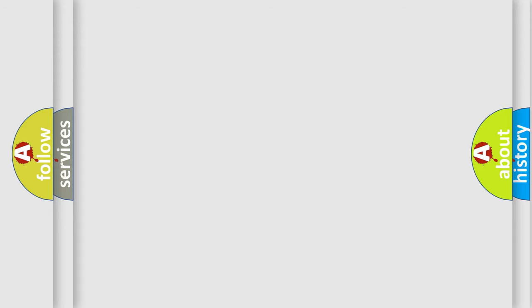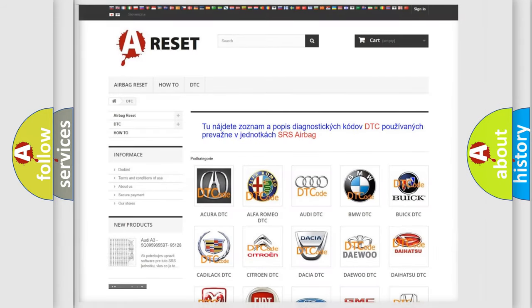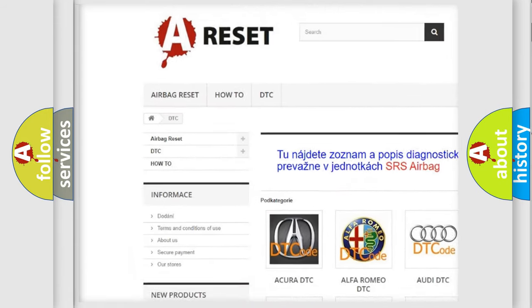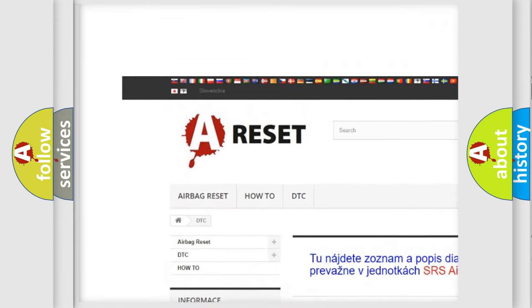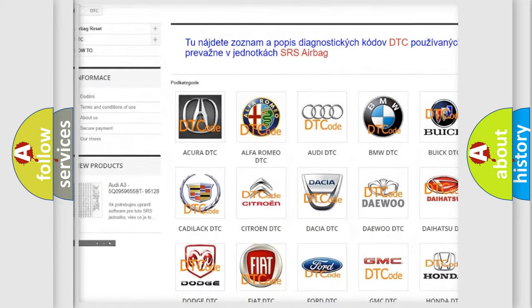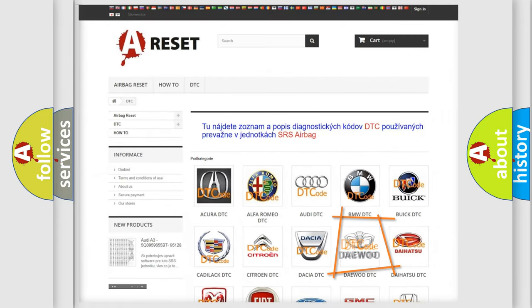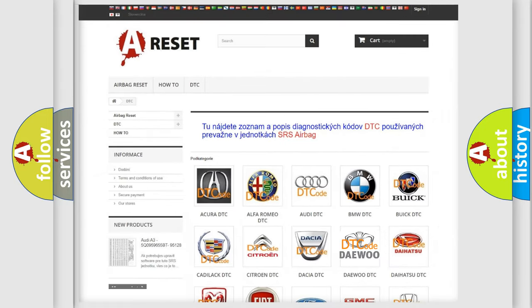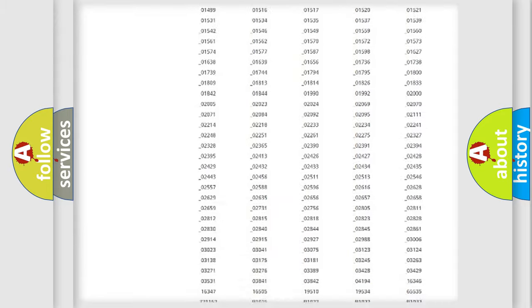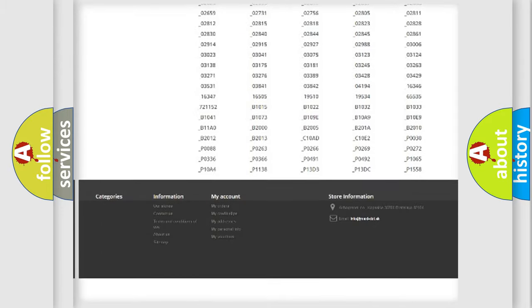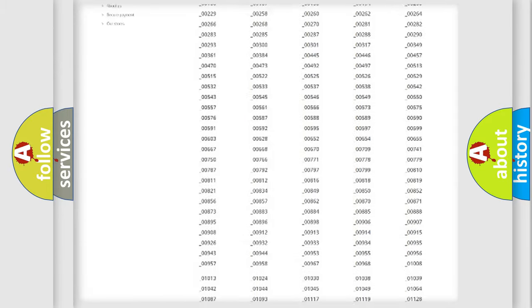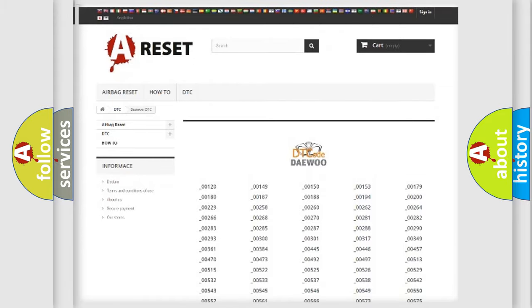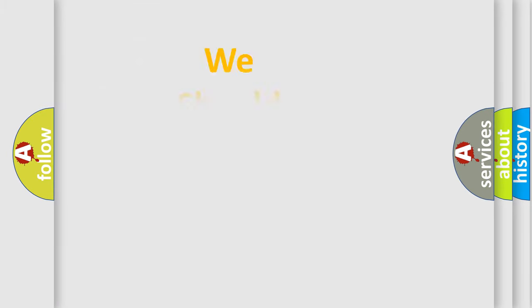Our website airbagreset.sk produces useful videos for you. You don't have to go through the OBD2 protocol to know how to troubleshoot any car breakdown. You will find all diagnostic codes that can be diagnosed in vehicles, plus many other useful things.